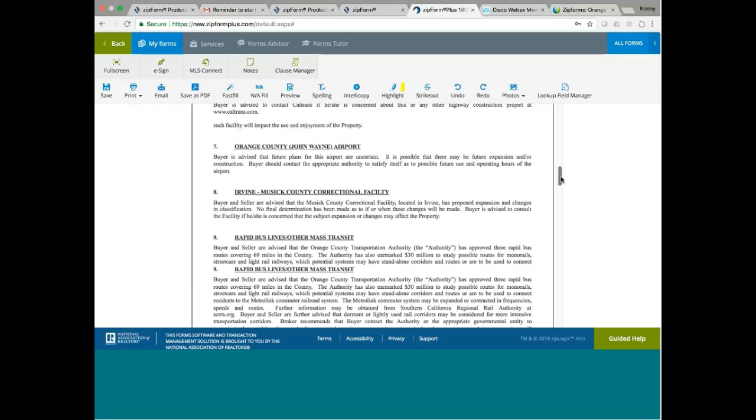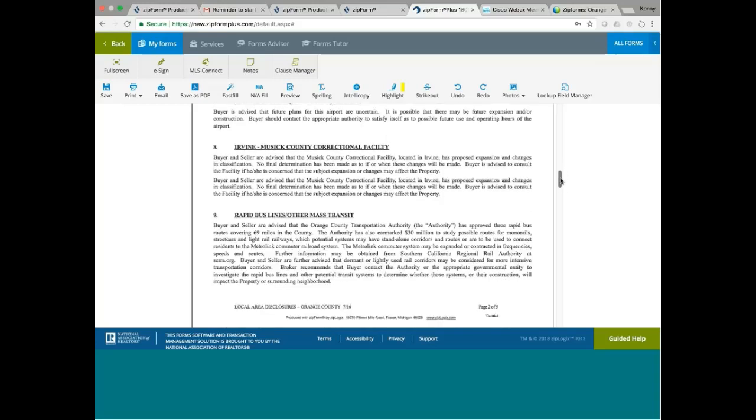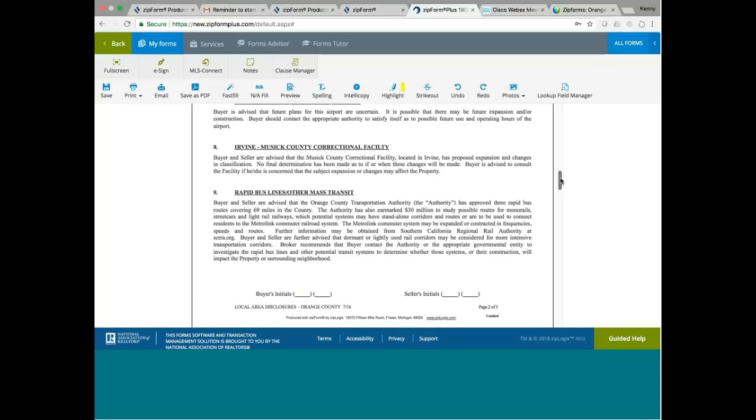Rapid bus or other mass transit. The buyer and seller advise that Orange County Transportation Authority has approved three rapid bus routes covering 69 miles in the county. Just to disclose to the buyer.